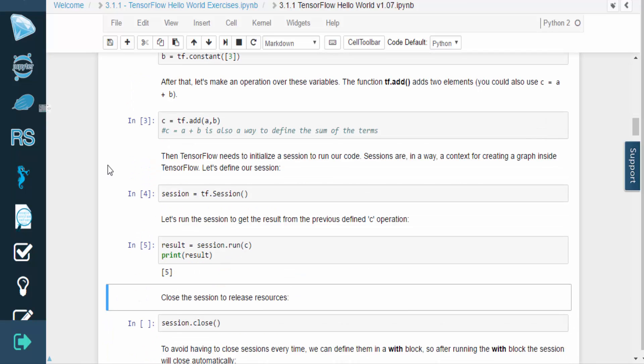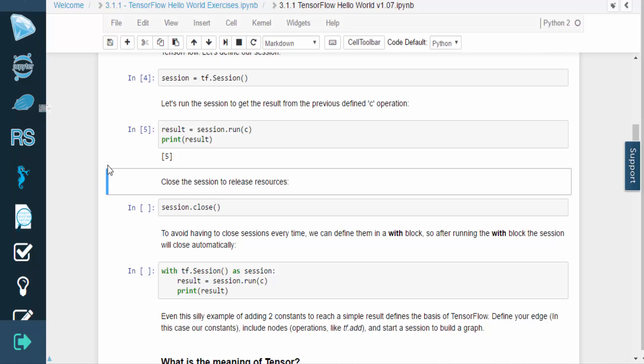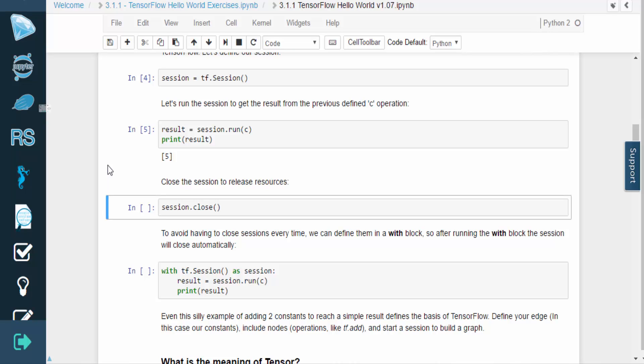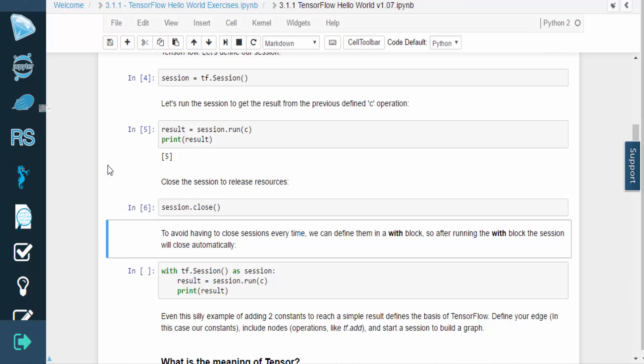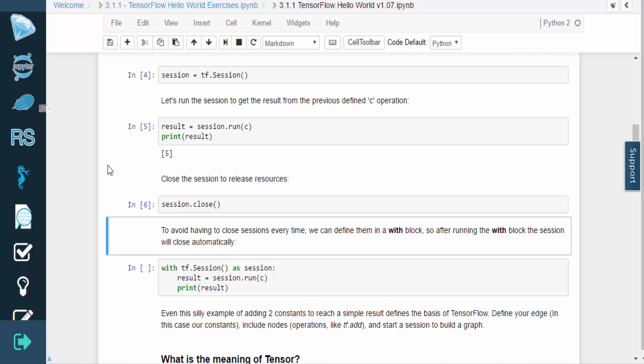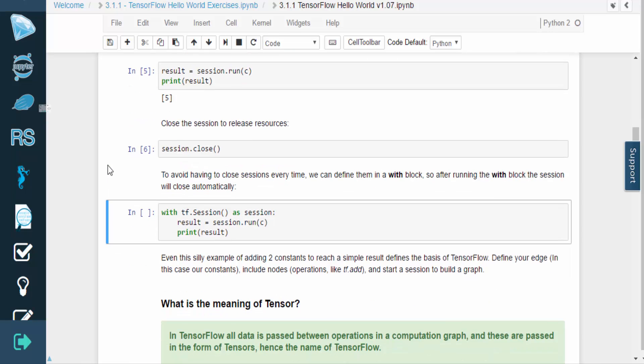To avoid having to close the sessions every time, we can define them in a with block. After running the with block, the session will close automatically.